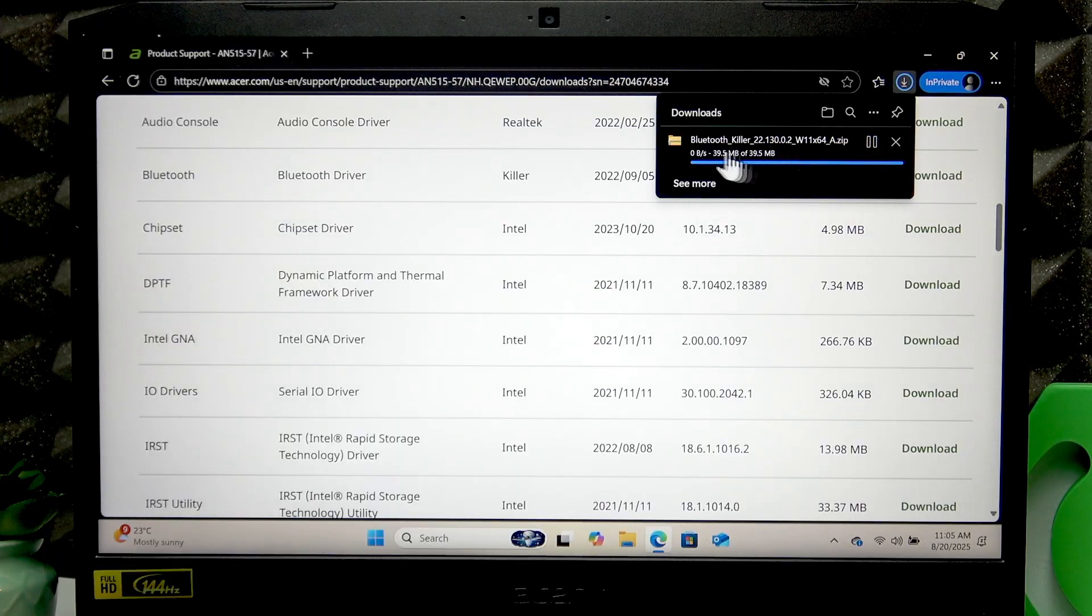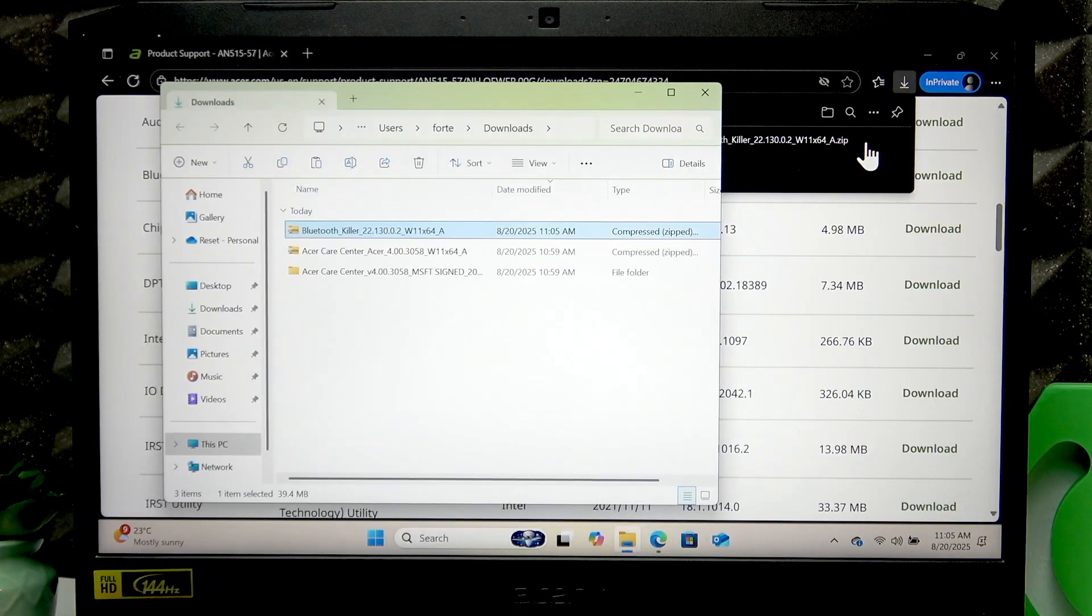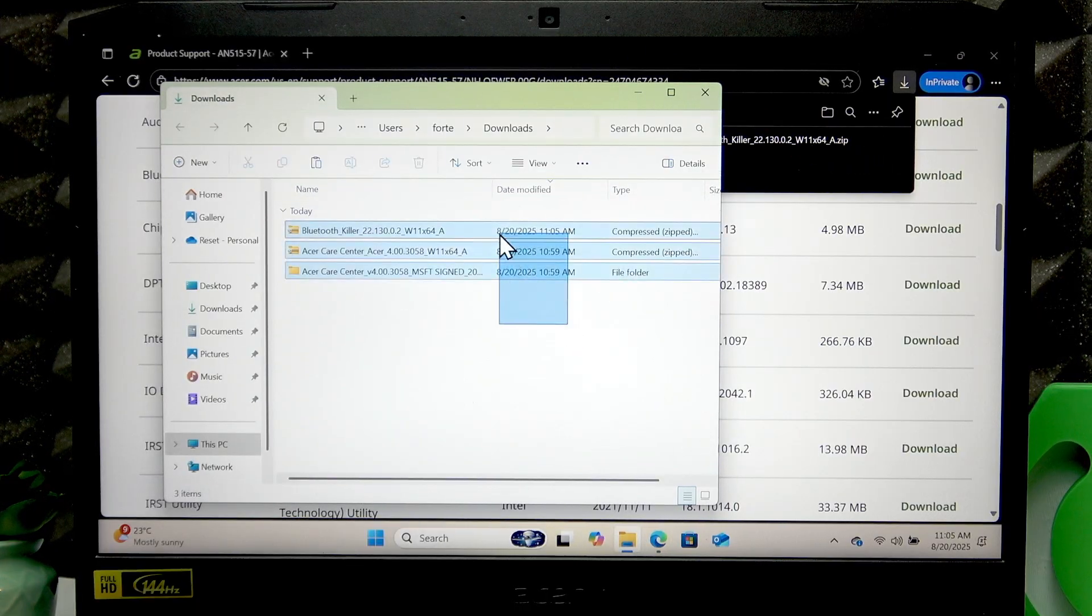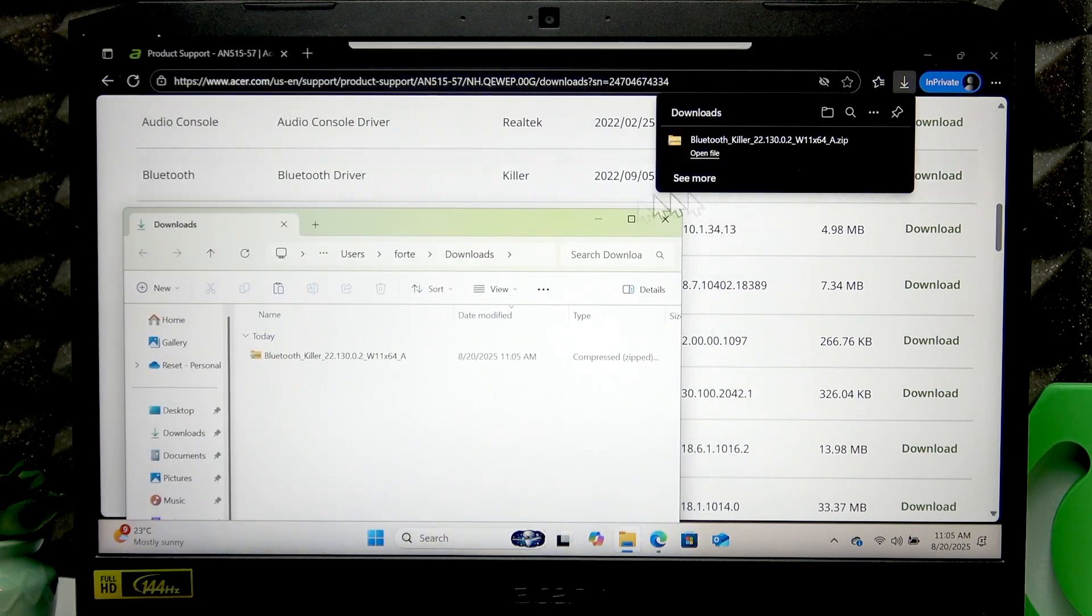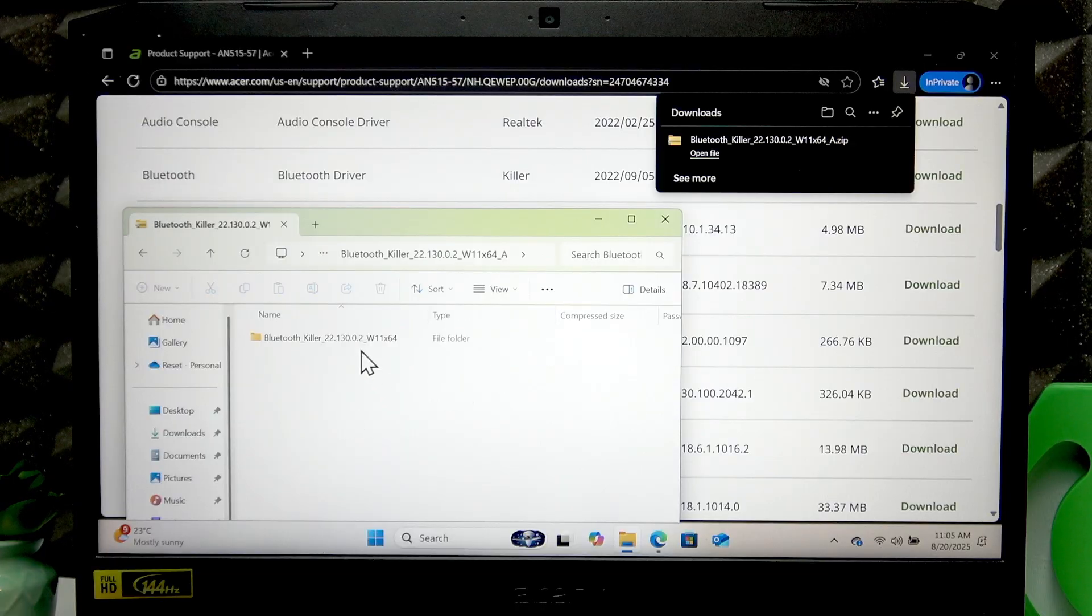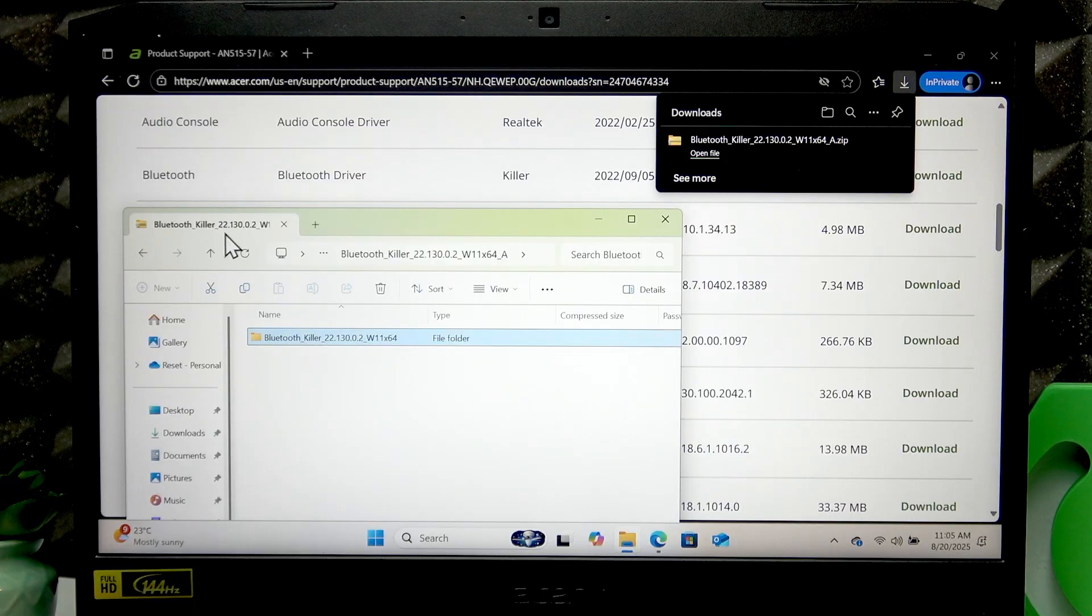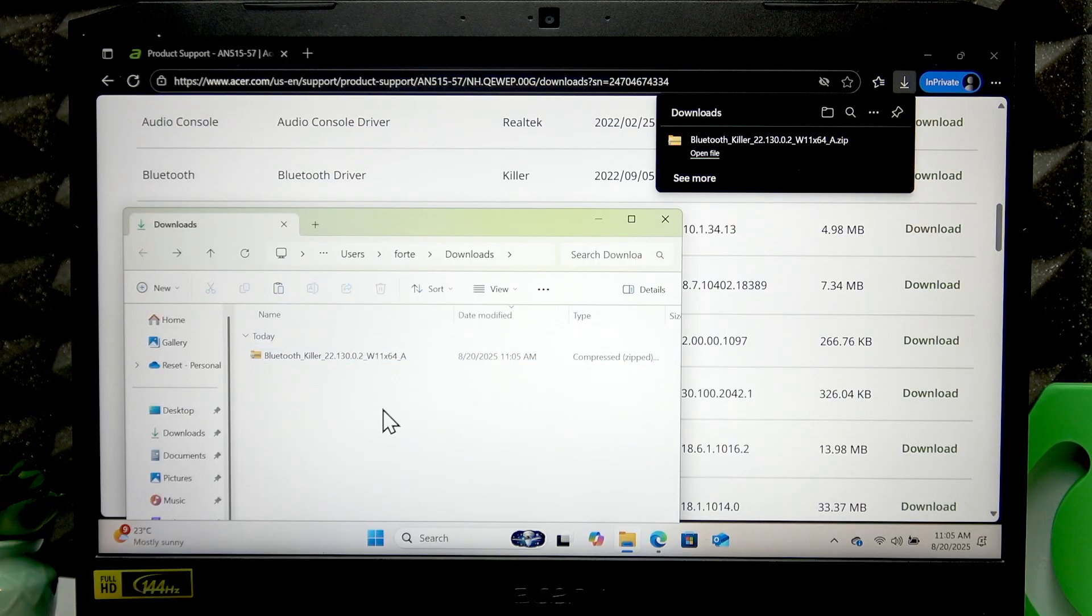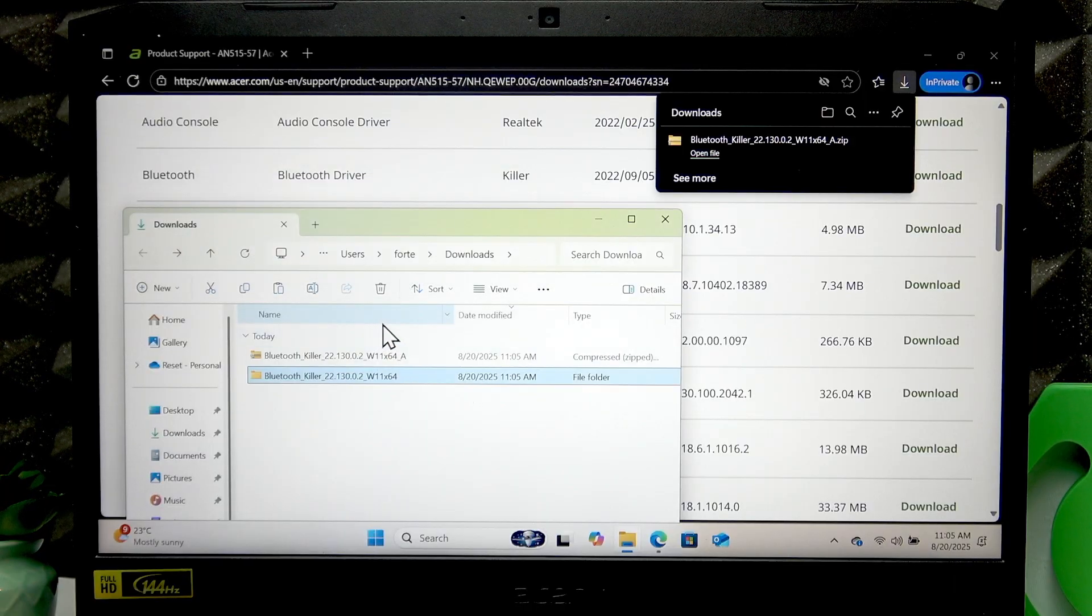I'm gonna show you, for example, this Bluetooth driver, how to install it. All you have to do is open the zip file and copy this folder by using Ctrl+C, then go back to Downloads and paste this folder into the Downloads folder by using Ctrl+V.